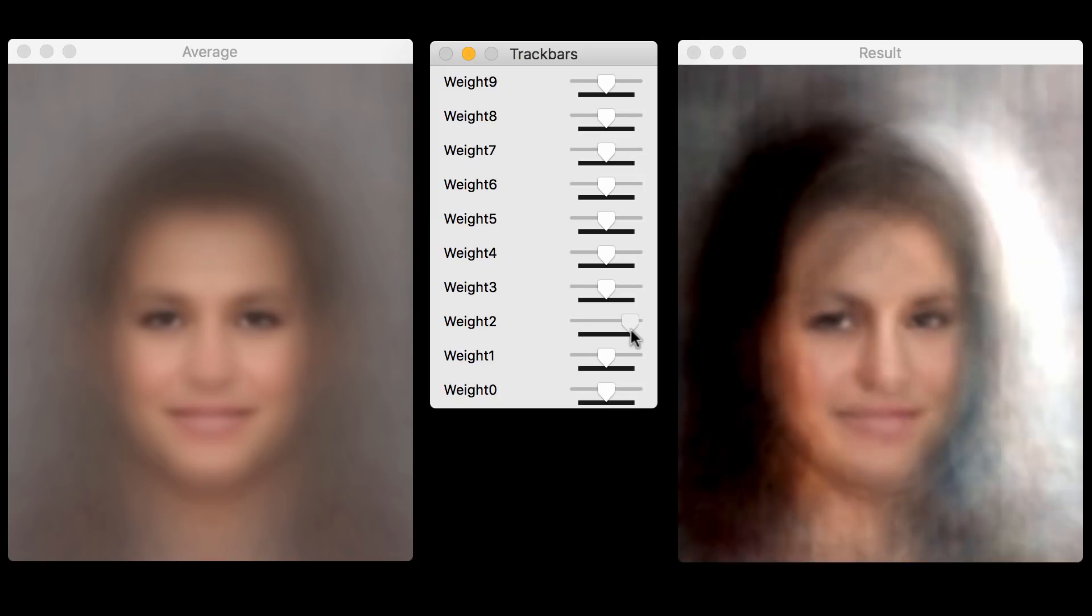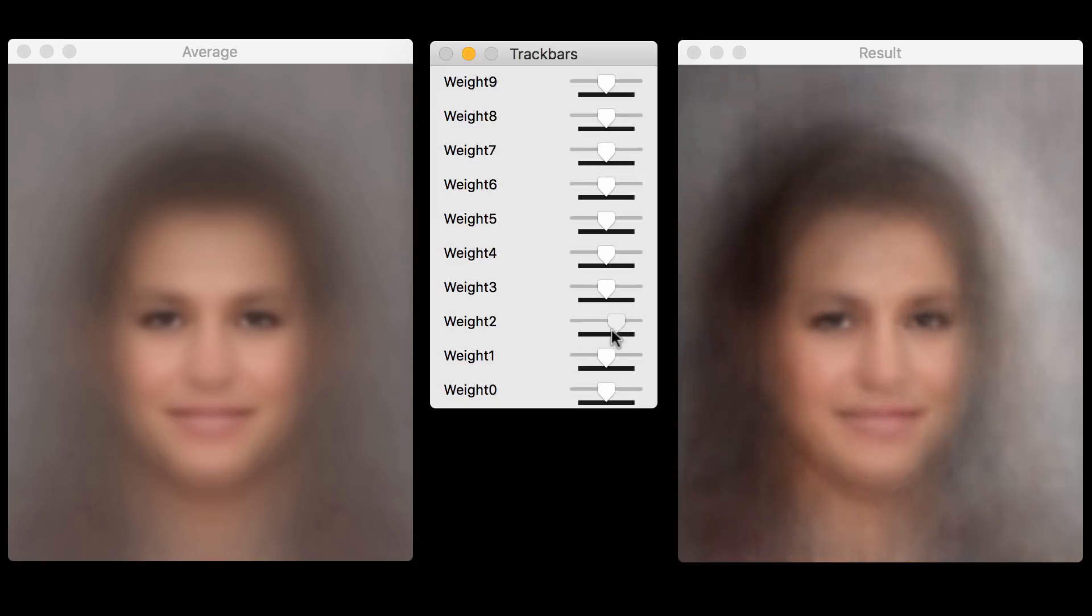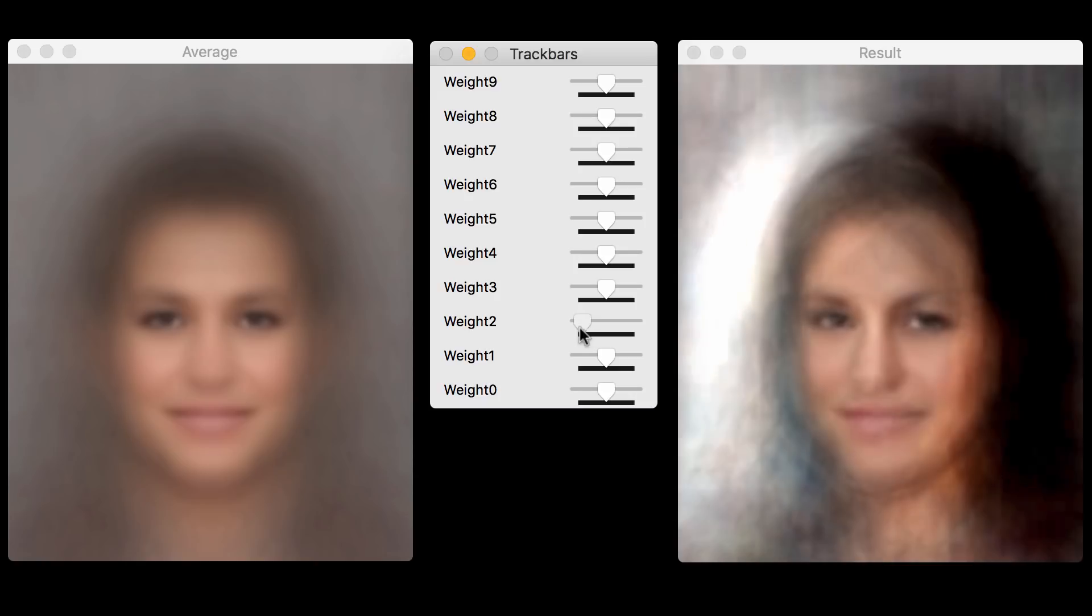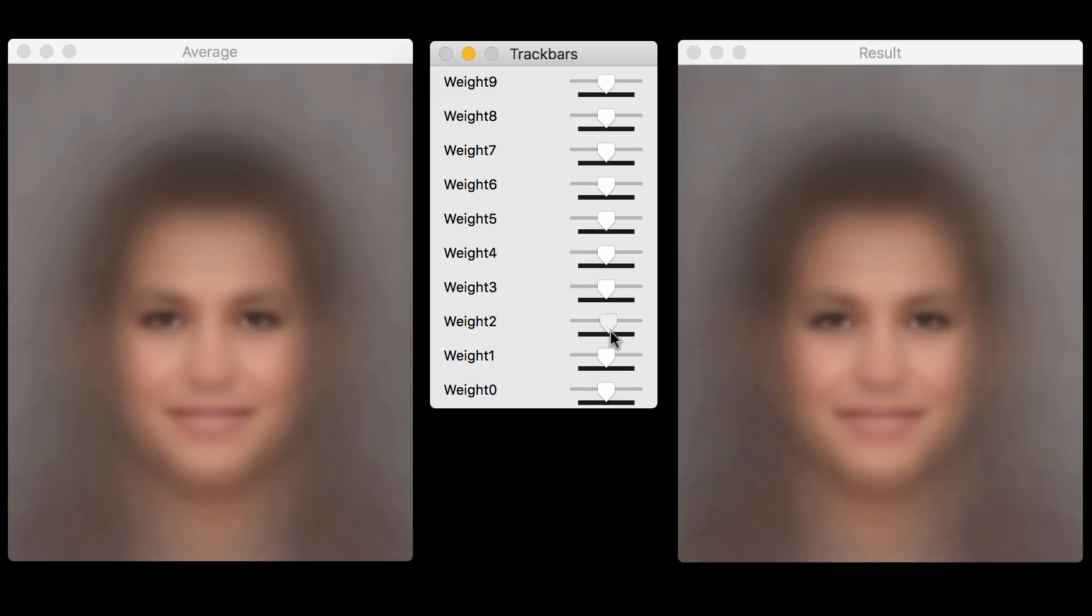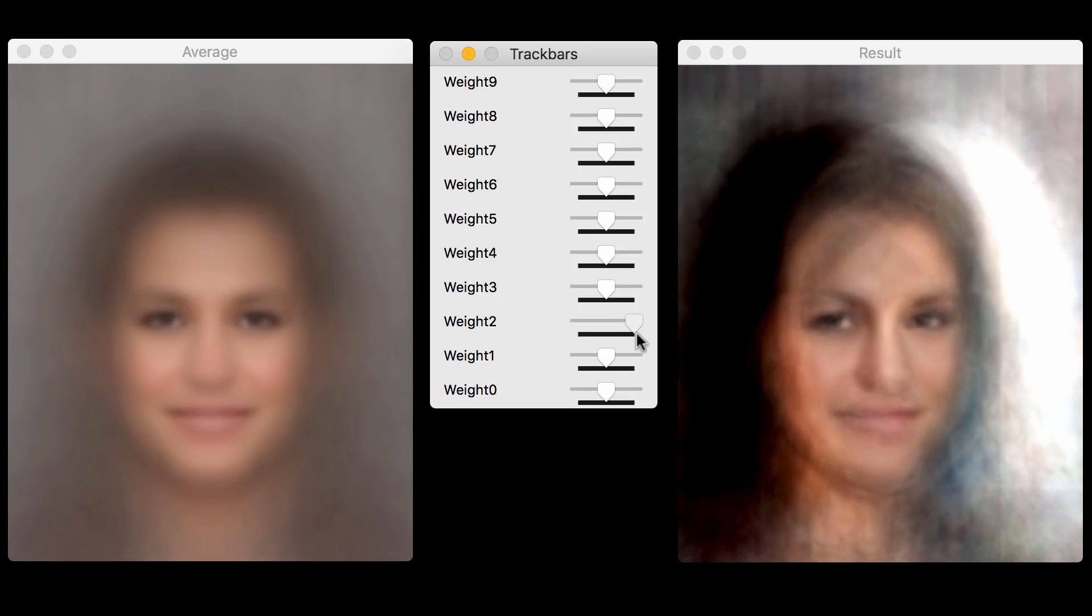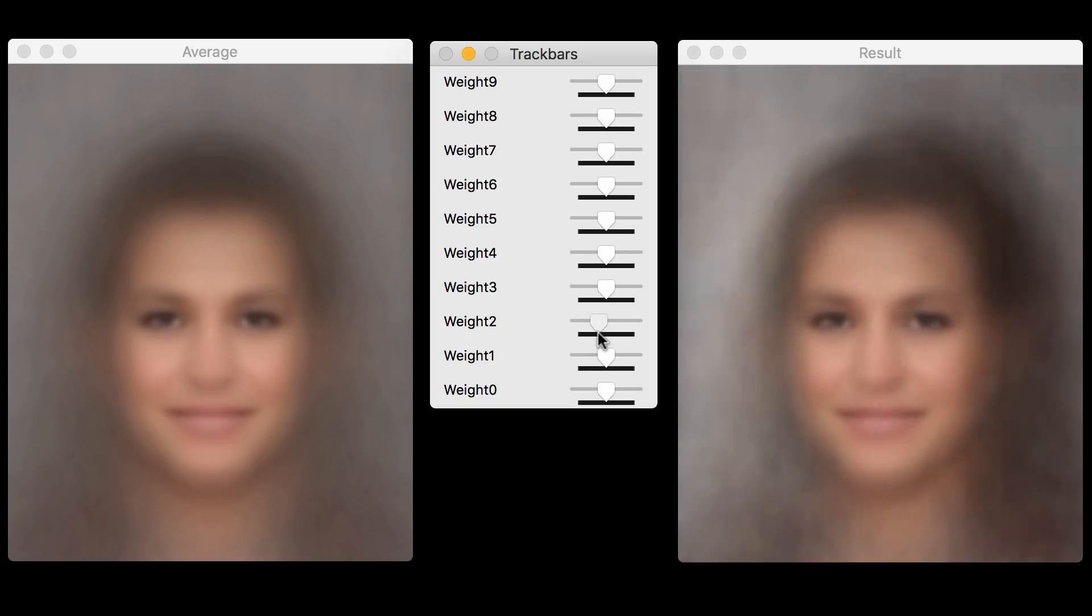Now, one interesting thing you will notice is that the eyes are constantly looking at you. And the reason is that if you imagine celebrity photos, when they are posing for a photo, even if the face is turned, they are always looking at the camera. And that's why you see the eyes are always looking at the camera.